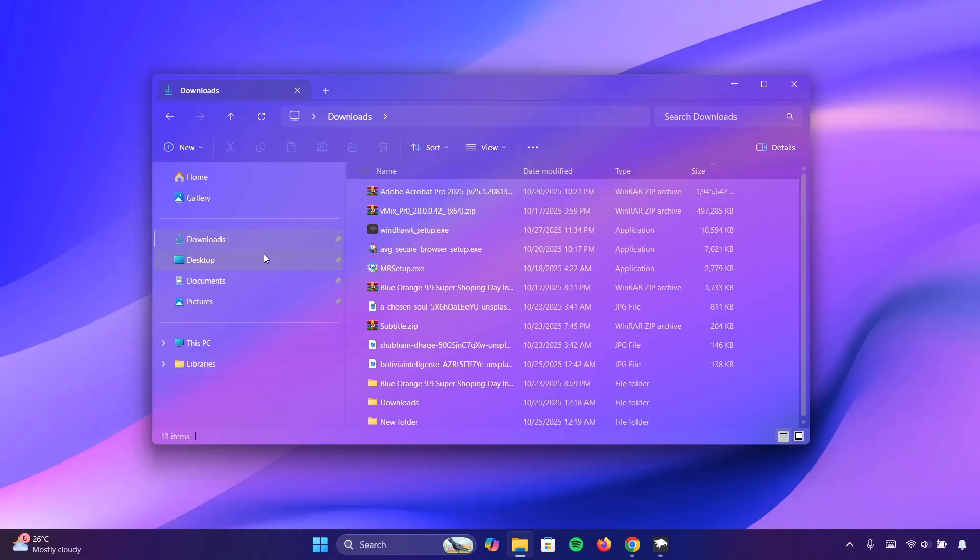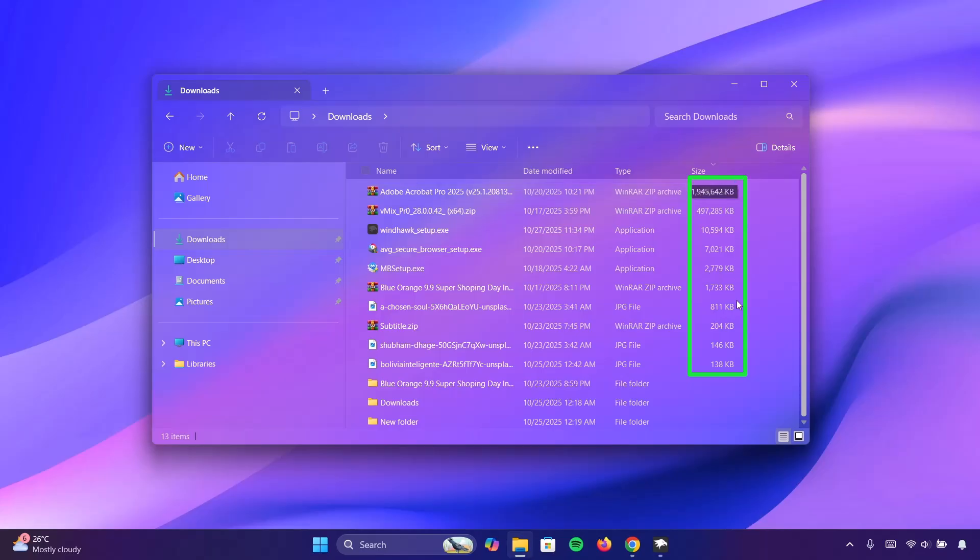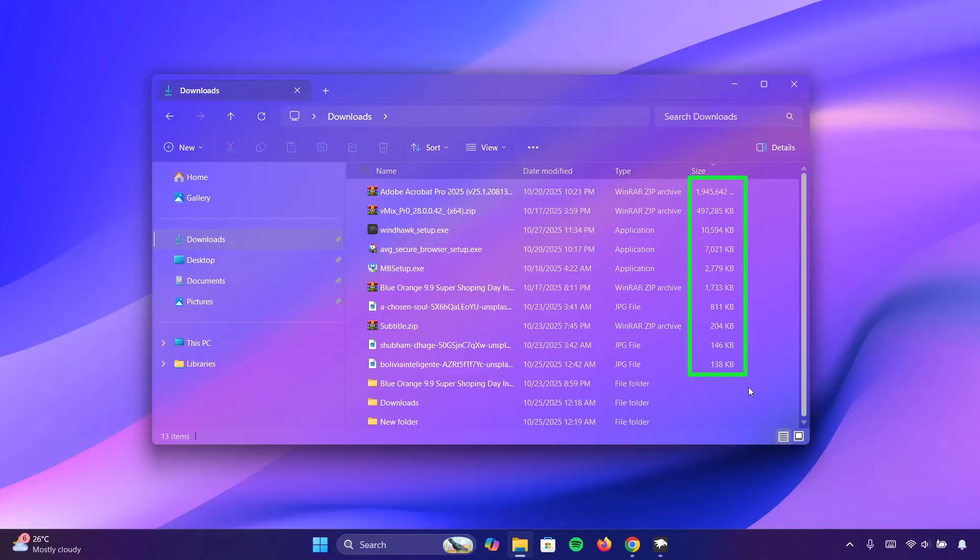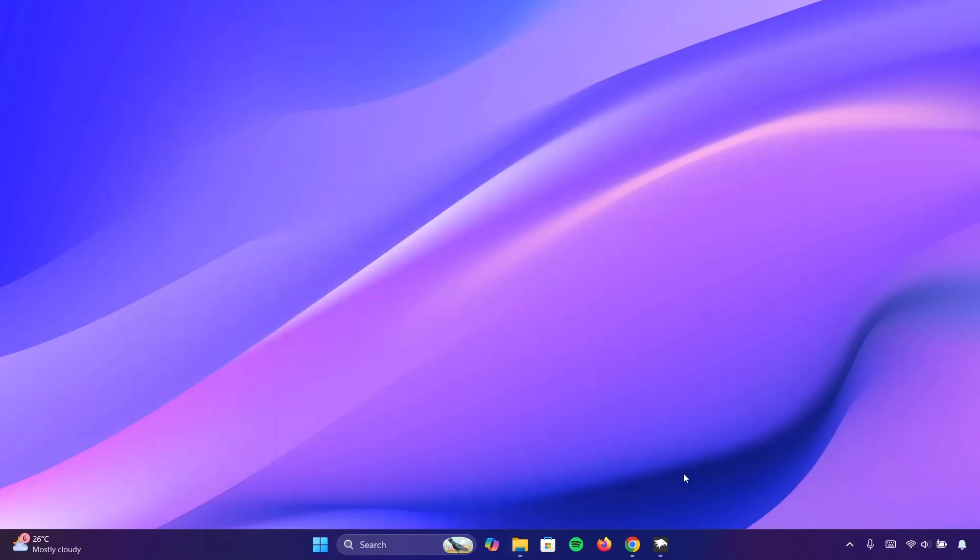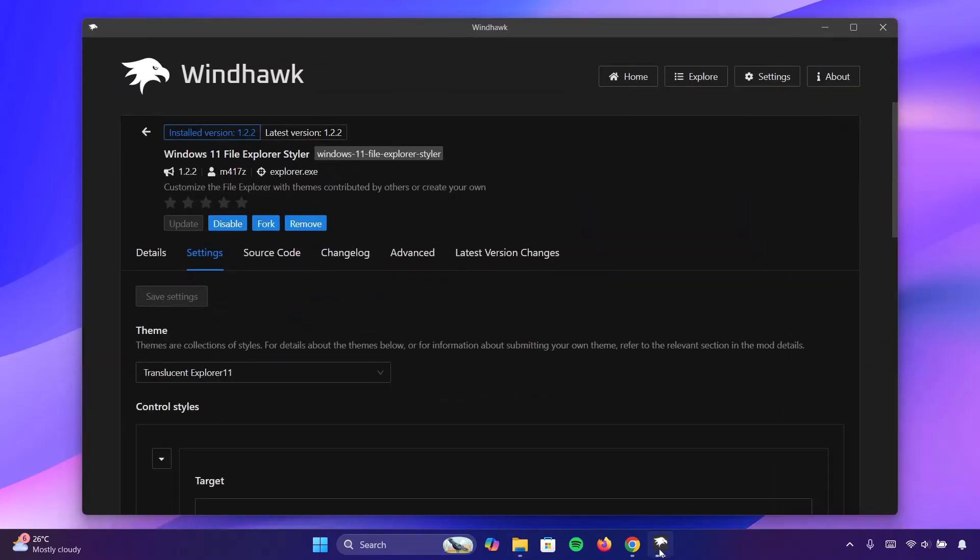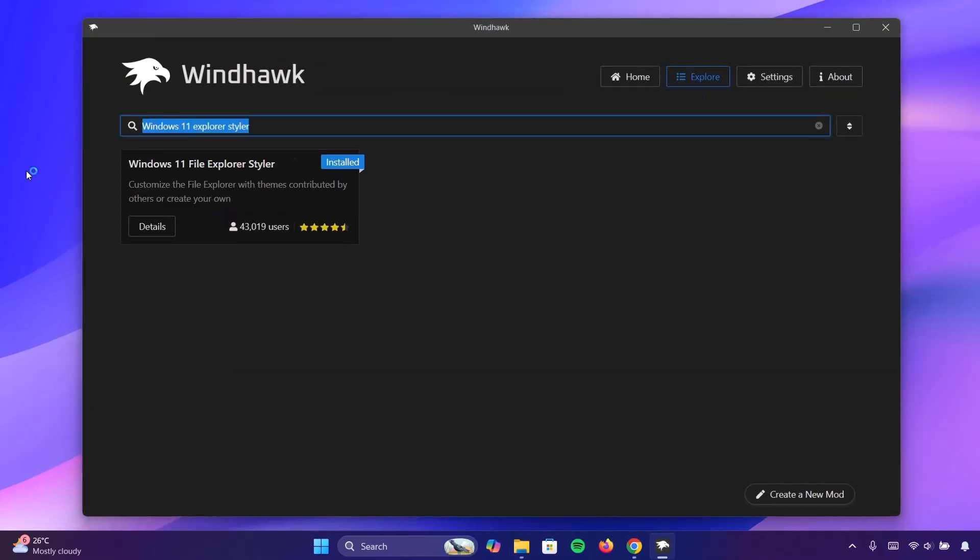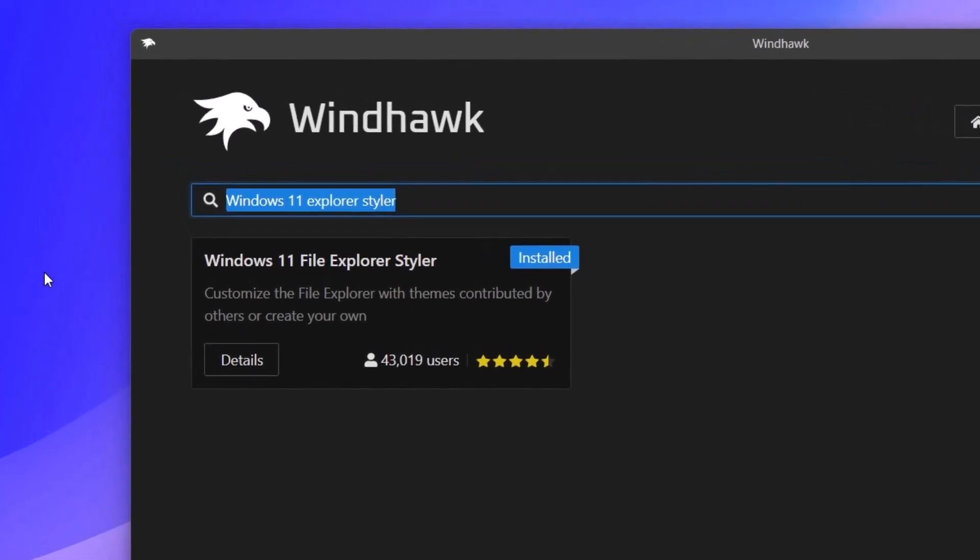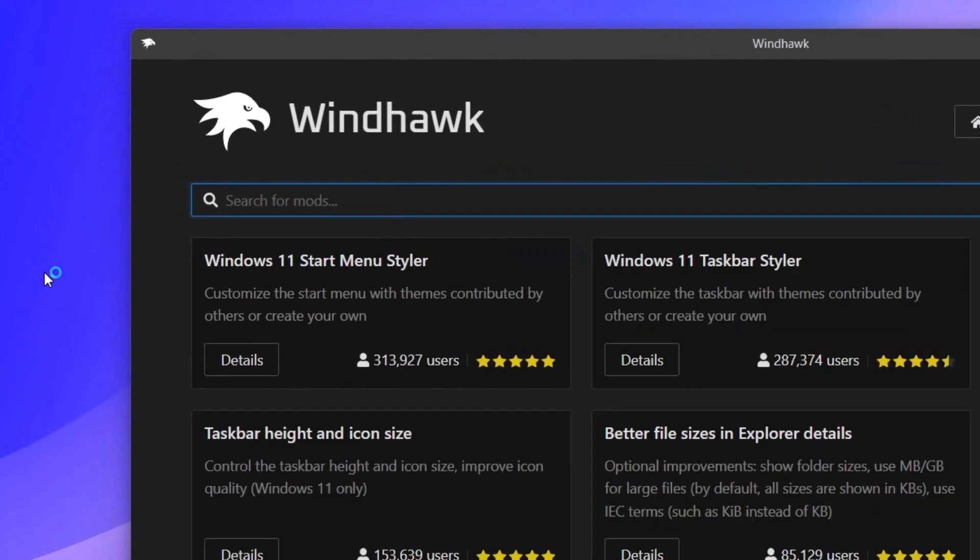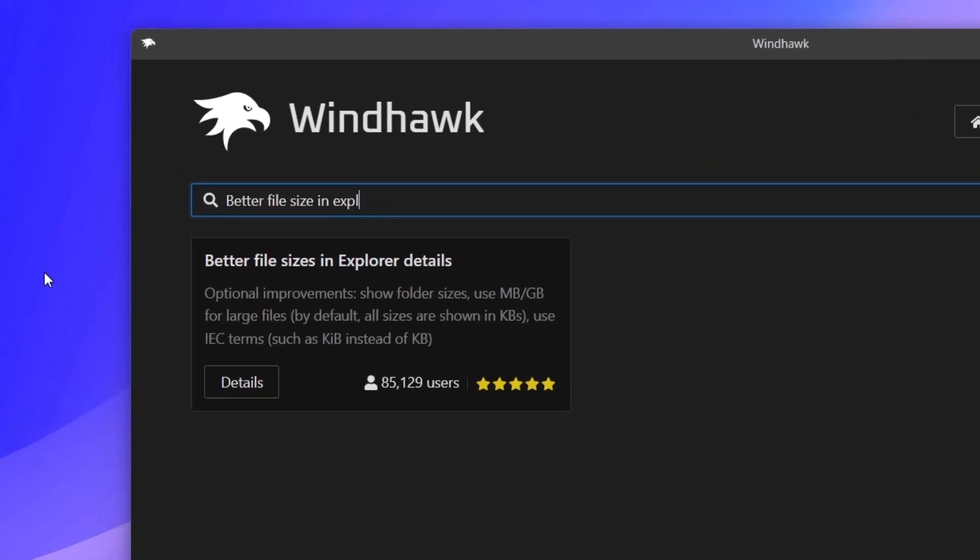Now in these downloads, we can see on the right side here that all this file size are in kilobytes. We only have all this in KB. And now we're going to install a mod that will give us the precise size in MB and also in KB. So I'm going to minimize this and go back to Windhawk. And here proceed to explore. Now we're going to search for better file size in explorer details.